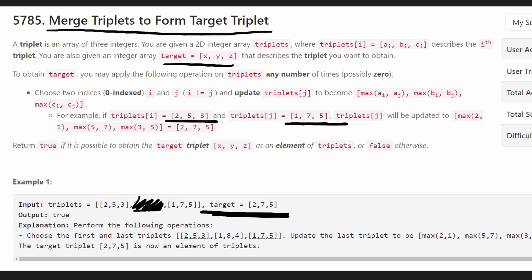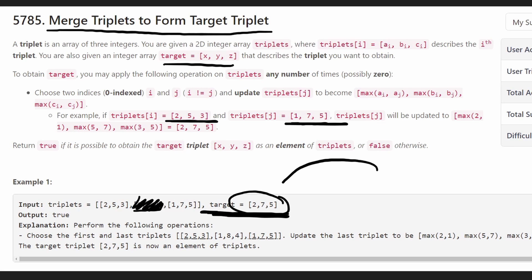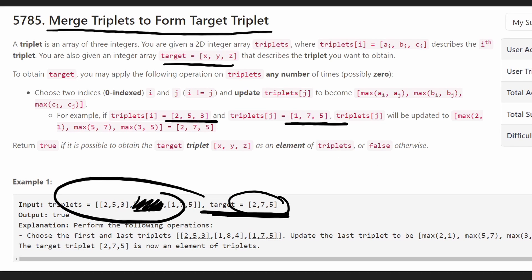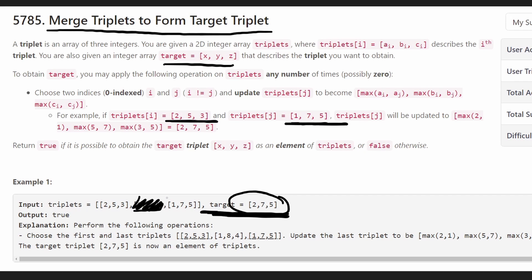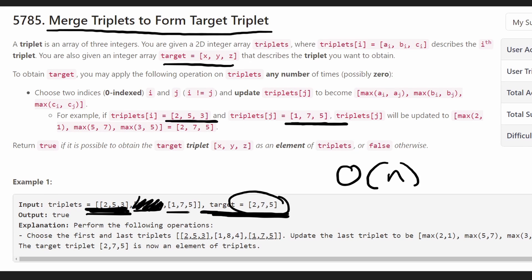So with that being said, the code is going to be pretty simple. All we're going to do is go through our list of triplets, filter out the triplets that have a value greater than any value in the target, and then check if among the remaining triplets we can reach each of the three target values. If we can reach all three, we return true; otherwise we return false. This is an O(N) time solution where we iterate through every single triplet and every value within it.